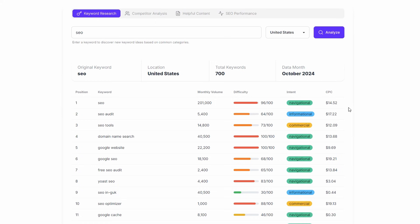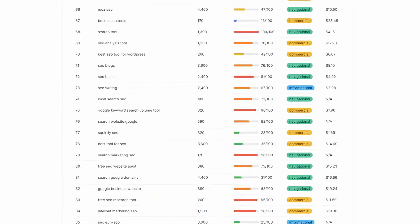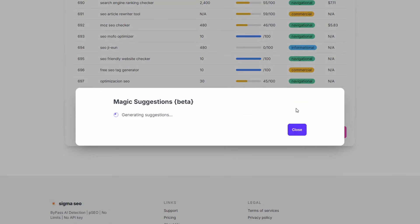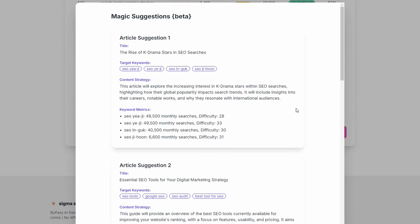These other tools like SEMrush and Moz and Ahrefs, they do provide this information, but not necessarily in the same form and doesn't have the sort of the graphics and the punch that this does. But then you've just got to work out what you do with it. What is different about Sigma and the way this SEO tool works? If we go down to the bottom here, if you can't be bothered analyzing this for yourself, you can use the magic analysis.